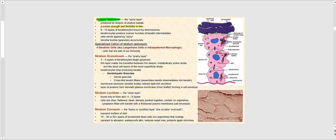The stratum spinosum provides strength and flexibility to our skin. We have about 8 to 10 layers of these keratinocytes, all bound by desmosomes. These keratinocytes also begin to produce a coarser bundle of keratin intermediates — not yet the final form of keratin. This produces a spiny appearance in these keratinocytes, hence the name spiny layer.